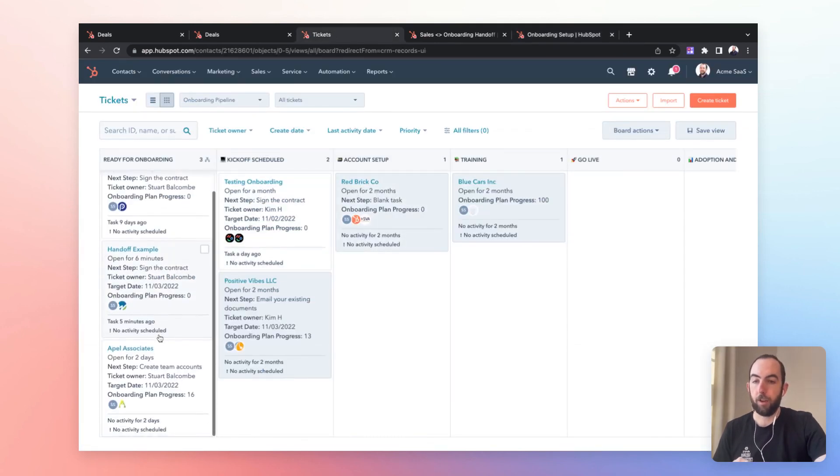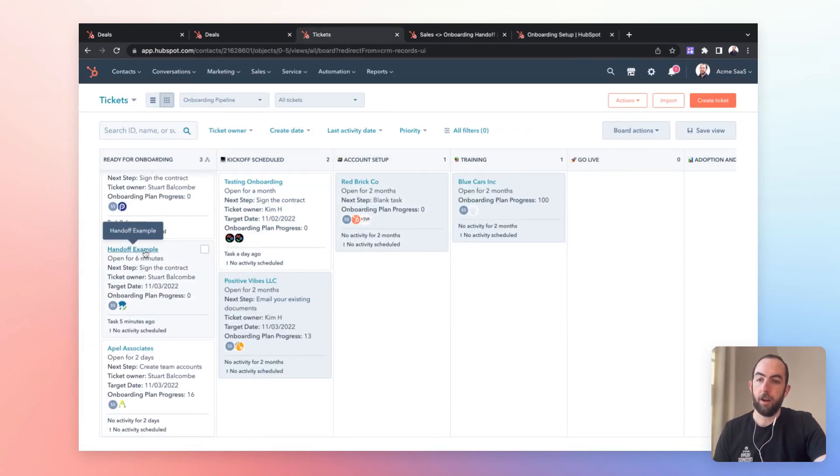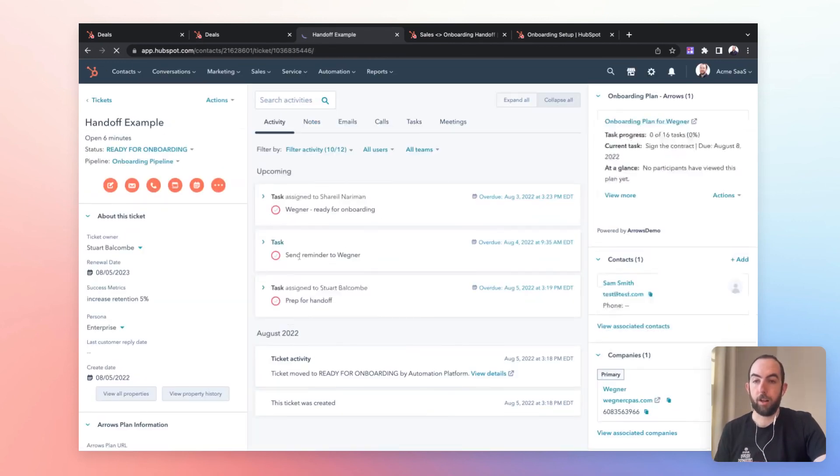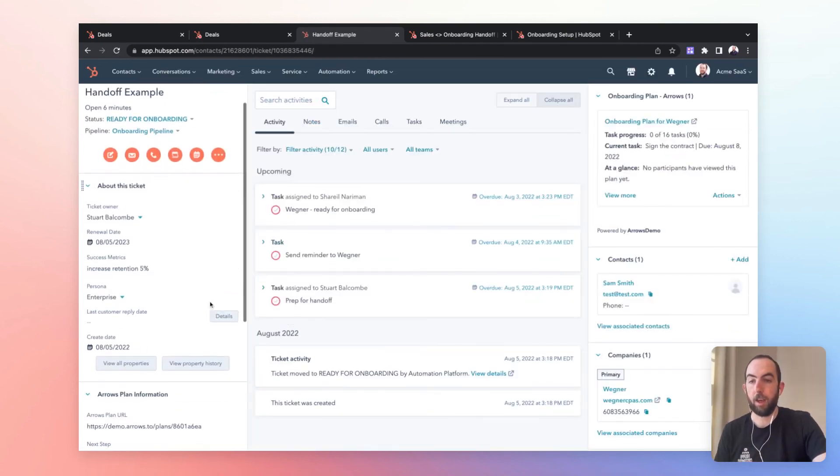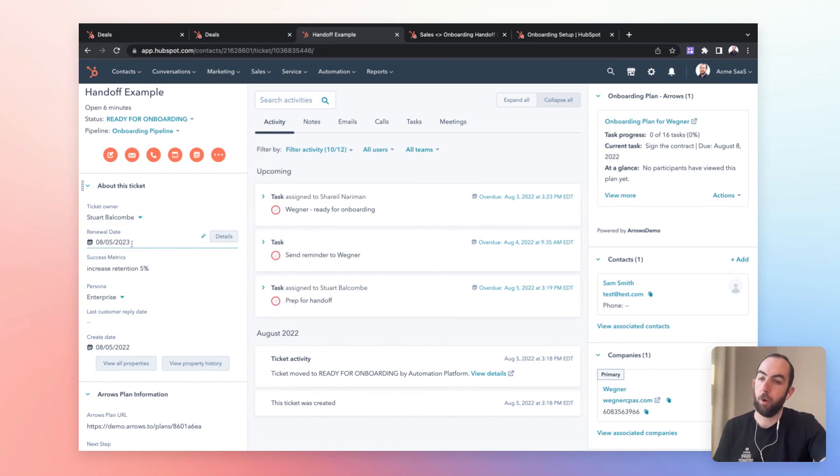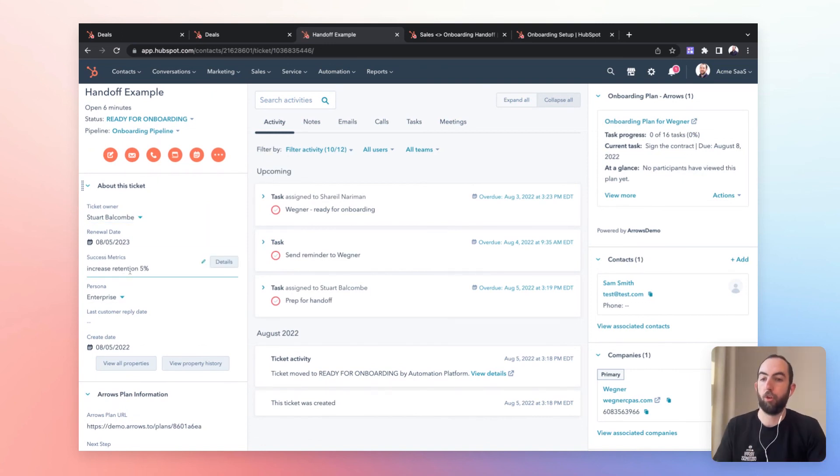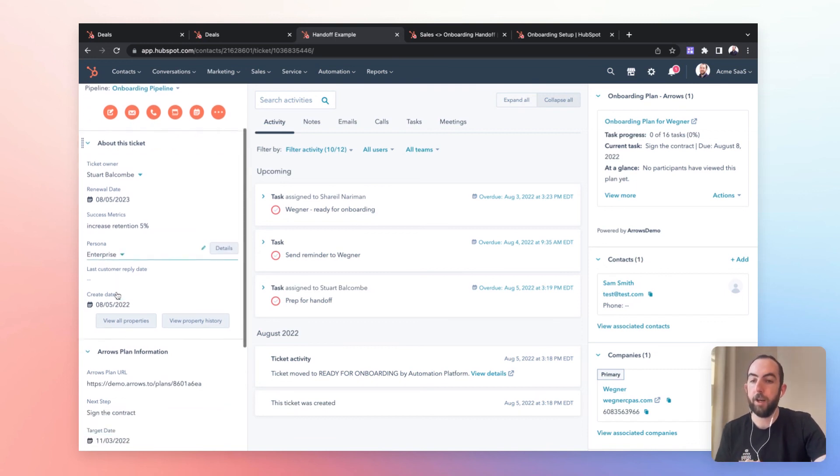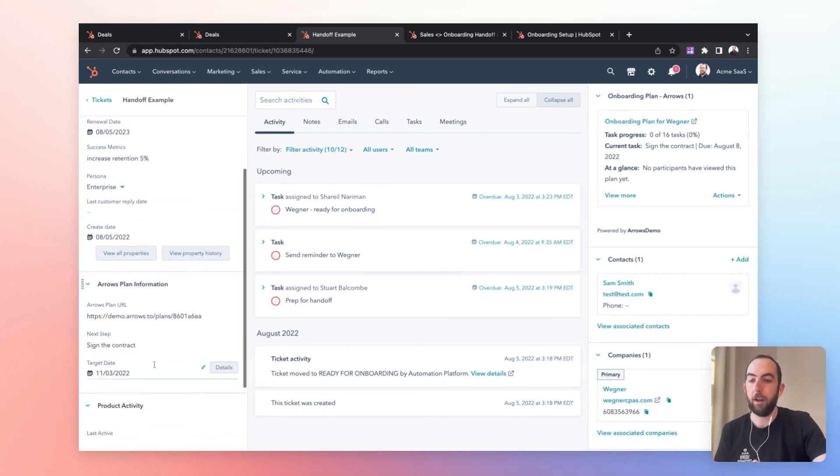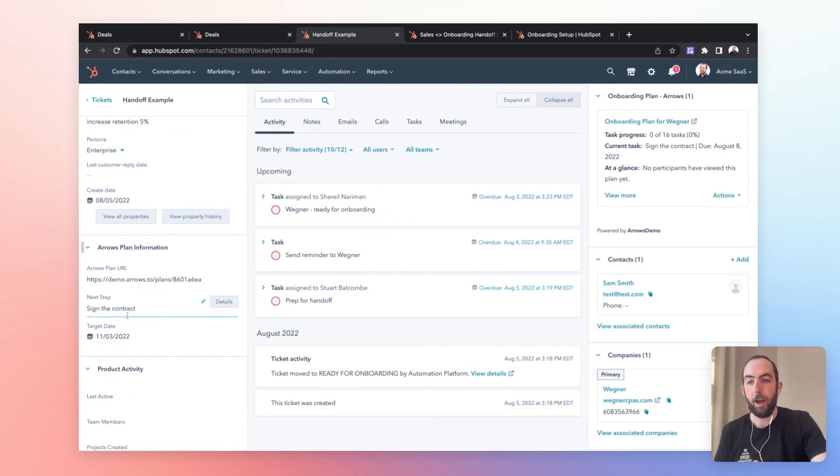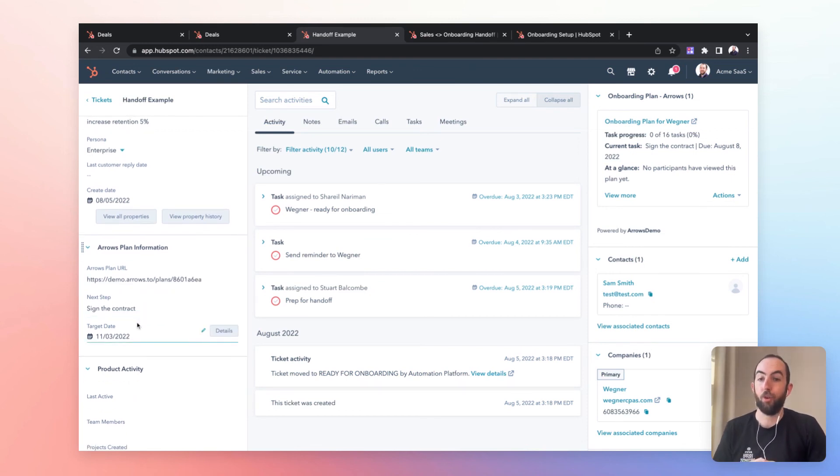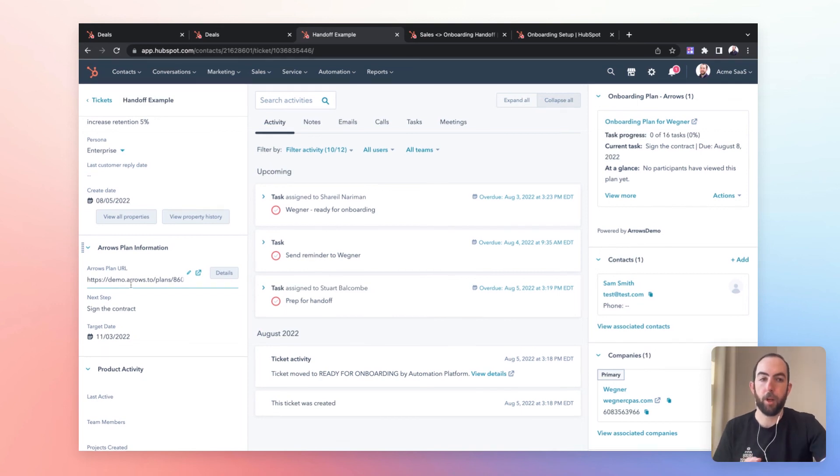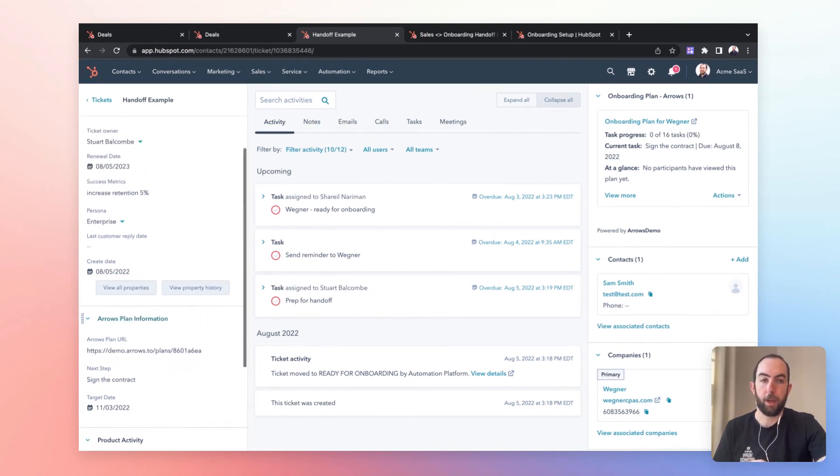And you can see here, we have this ticket which is being created by our workflow. If we click into that, we can see we have the renewal date that was created by our workflow. We have the success metrics, which was a required field for sales along with the persona. And then the arrows customer facing plan has been attached down here. And the next step is to sign the contract or whatever the first step in that onboarding plan will be.